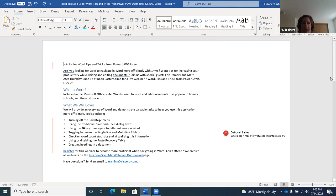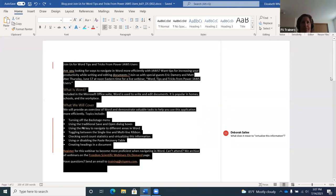The first topic is selecting text. There are many reasons to select text: copying and pasting information from one place to another, performing formatting tasks like bold and font changes. There are several ways to select text. To select an entire document, press Ctrl+A — that's a Windows command. Pressing Ctrl+A on the demo document, JAWS announces "1588 characters selected" from the first word through the last word in the document.